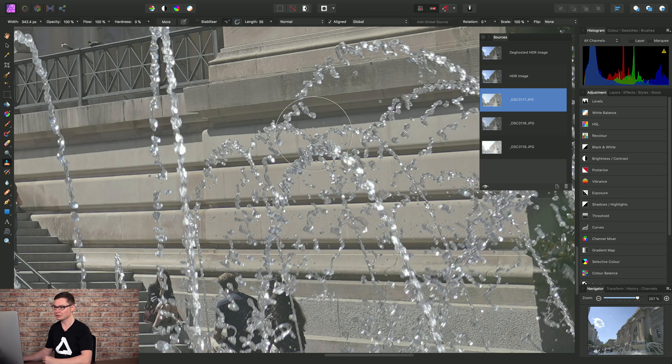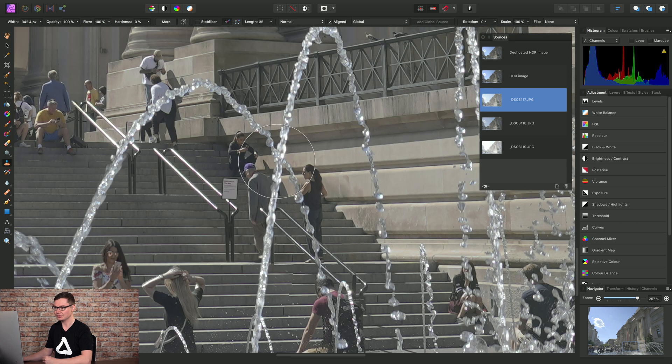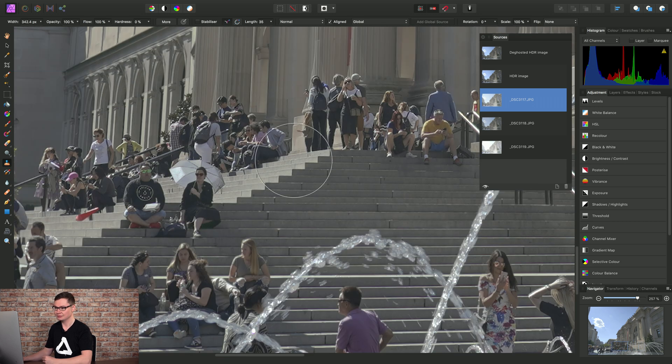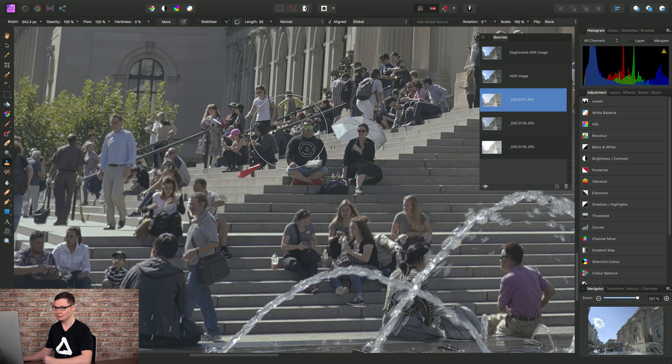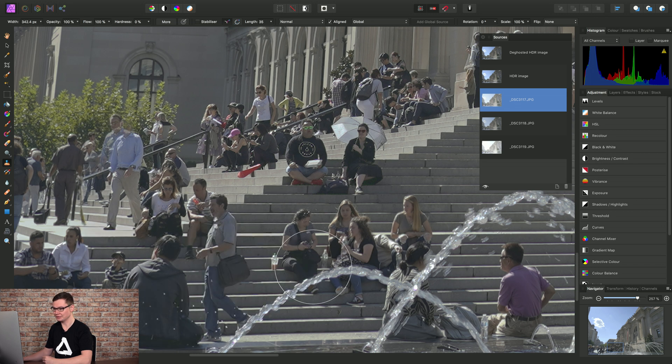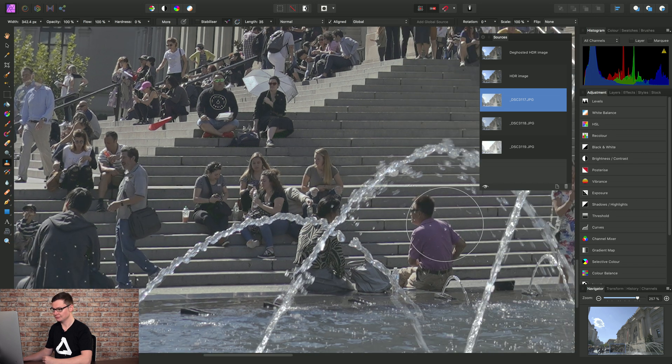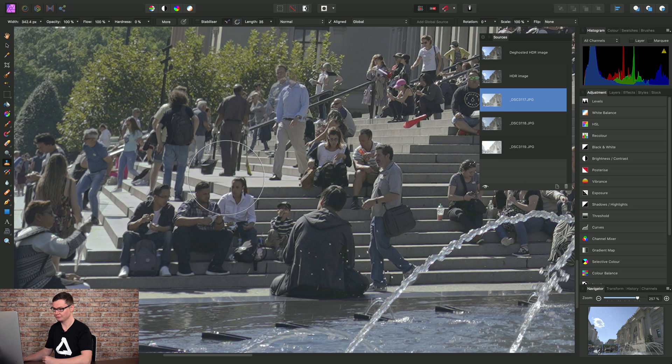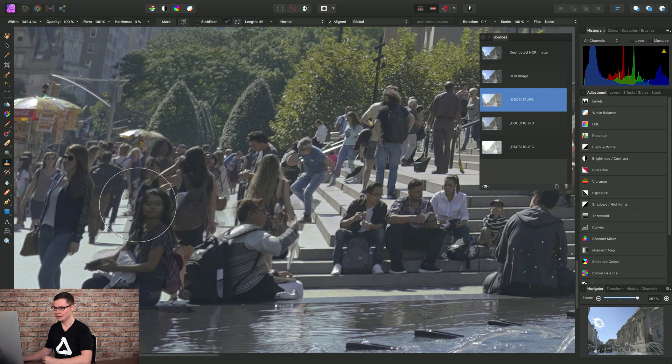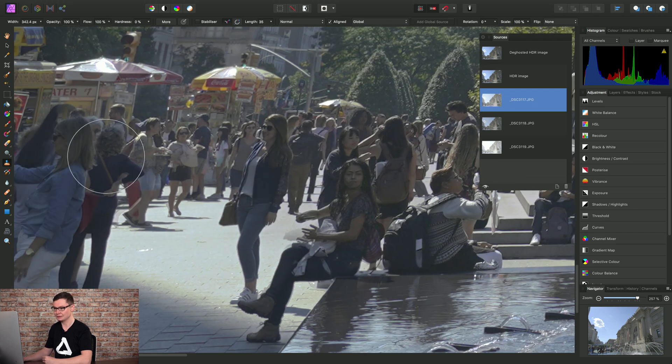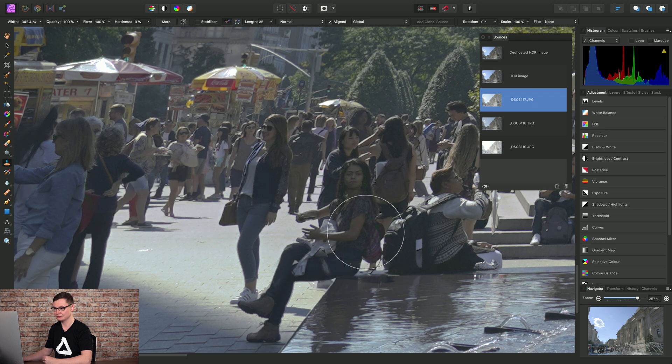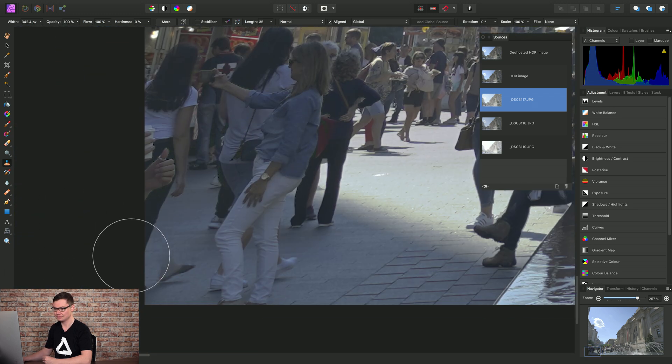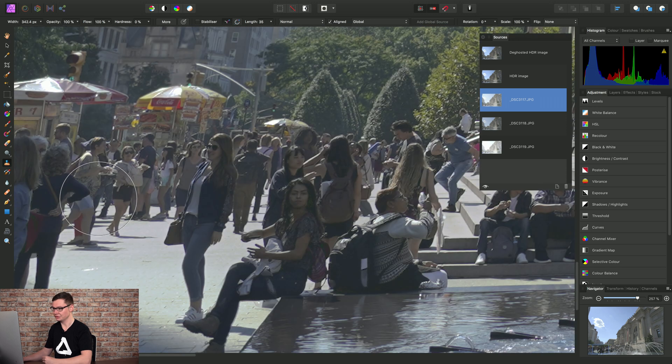So I'm just doing a quick job here, just cloning all of the elements back into the scene to remove the ghosting. OK. And I'll just do a very quick job until I'm happy for this example.